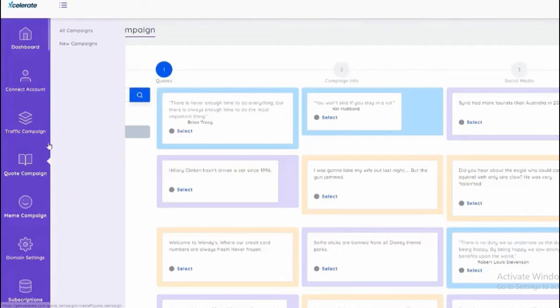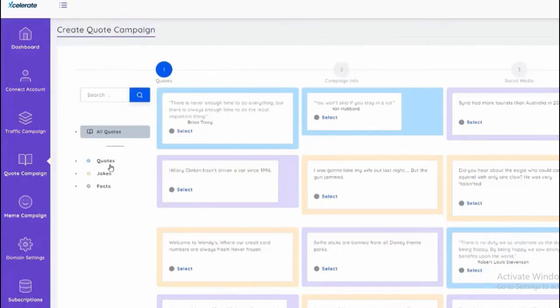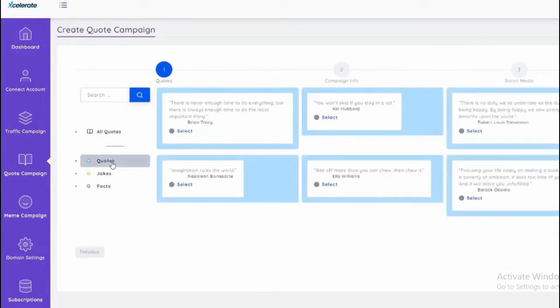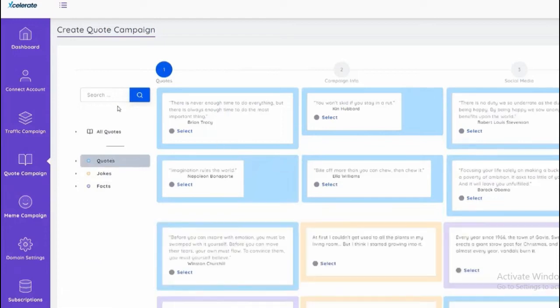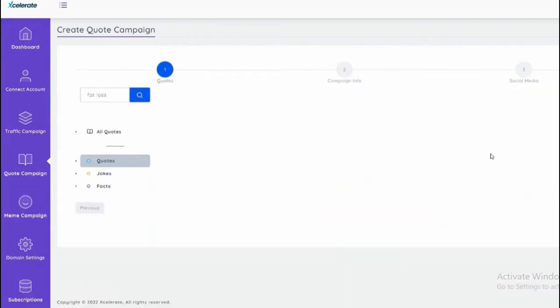And here we have the quotes which gives us different quotes. We have quotes that we can filter based on jokes. If we want to load more we can load more. If we want to use fat loss jokes we can find quotes on fat loss easily. We can search all for this specific keyword.